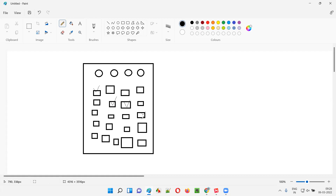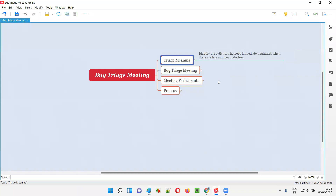They will select the patients based on the availability of the doctors — selecting patients who can be treated first, based on the problems they have. Some may need immediate treatment, some may not need immediate treatment — they can wait. Based on that criteria, the hospital staff will choose the list of patients who need to be treated first, and this process is known as triage.